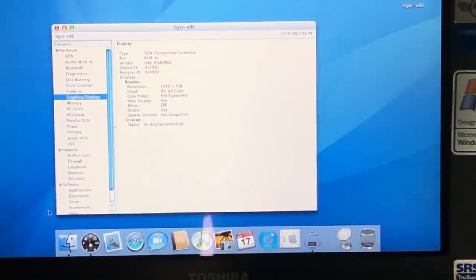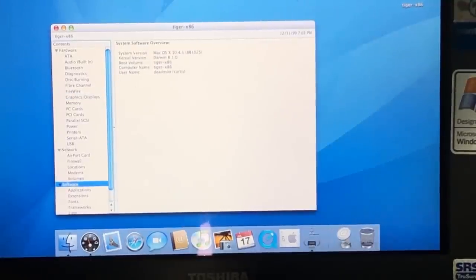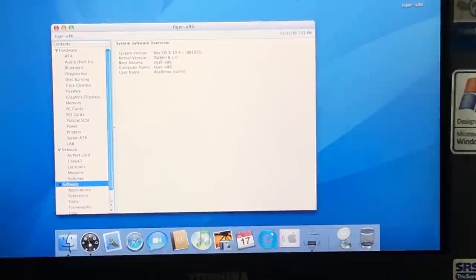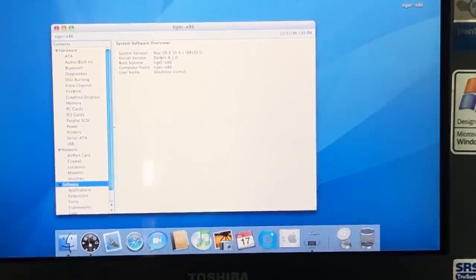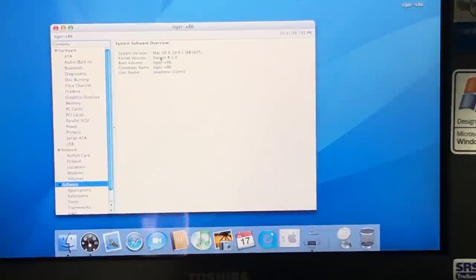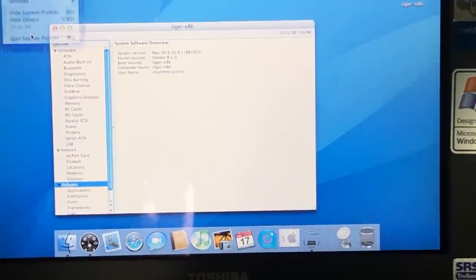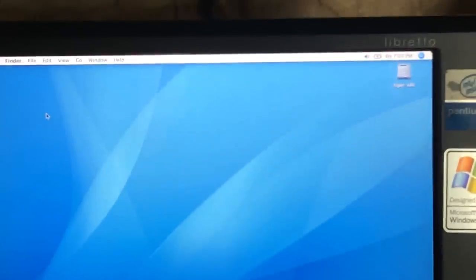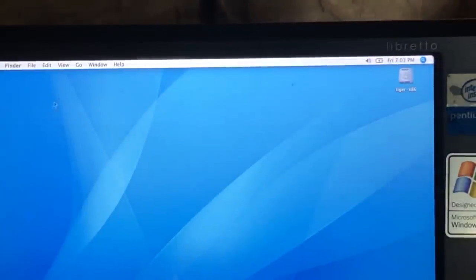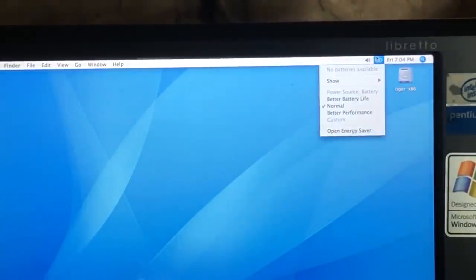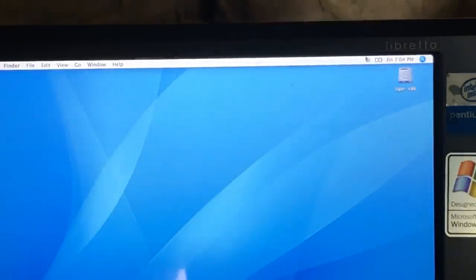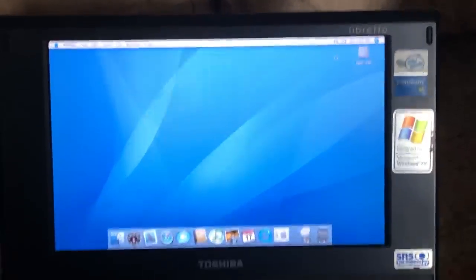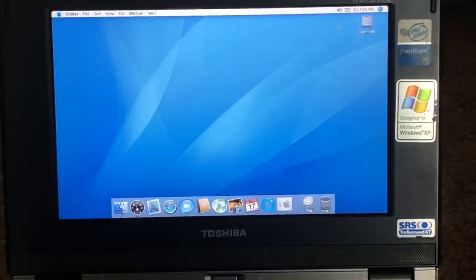So with that, the last thing I want to show you is the software section to show you what version of Darwin it's running. You can see here it's running Darwin 8.1.0, which I believe is the first version of the Darwin kernel compiled for Intel, unless you consider the Rhapsody kernel as part of the Darwin kernel, which it technically is. Let's go ahead and quit out of system profiler here. You can see that the hardware support is pretty decent straight out of the box with this copy of Mac OS. You can see it detects the battery here, although we don't have one installed. And of course, the audio also fully functions. So that's pretty much all I can really show you on this machine.